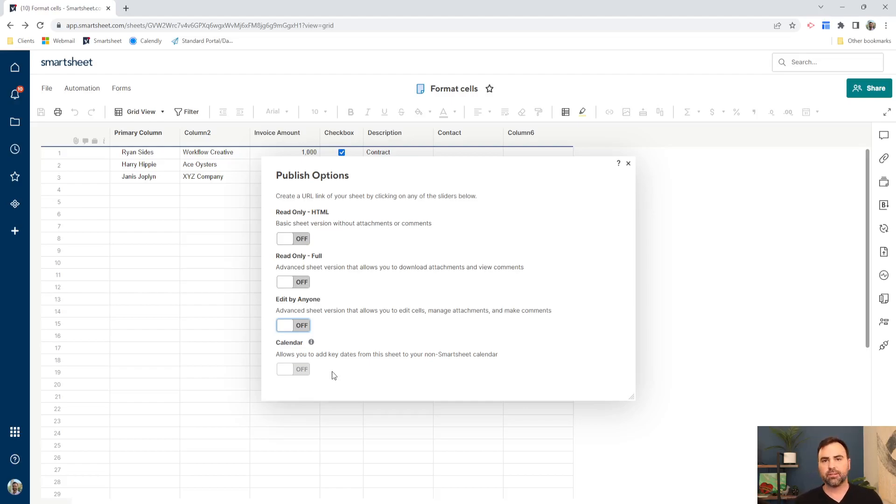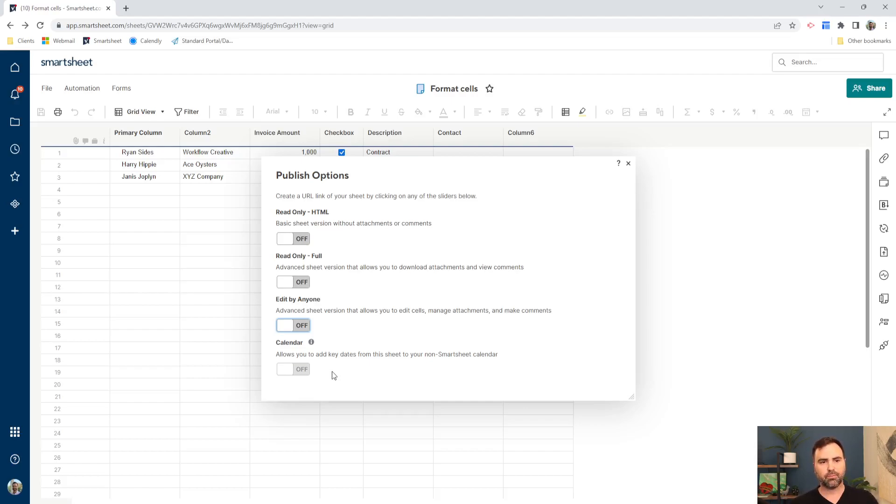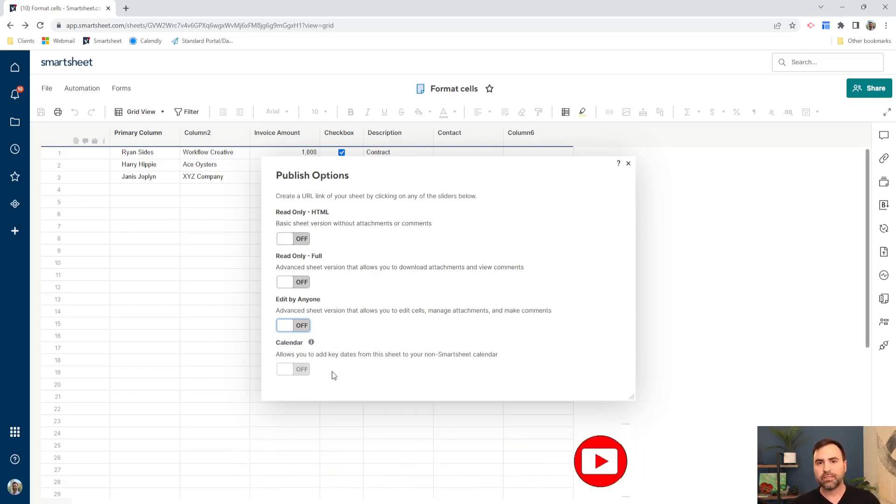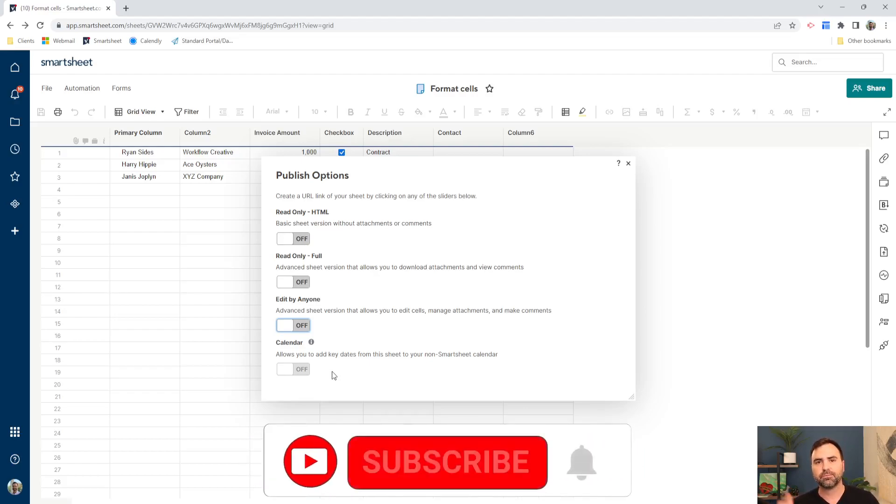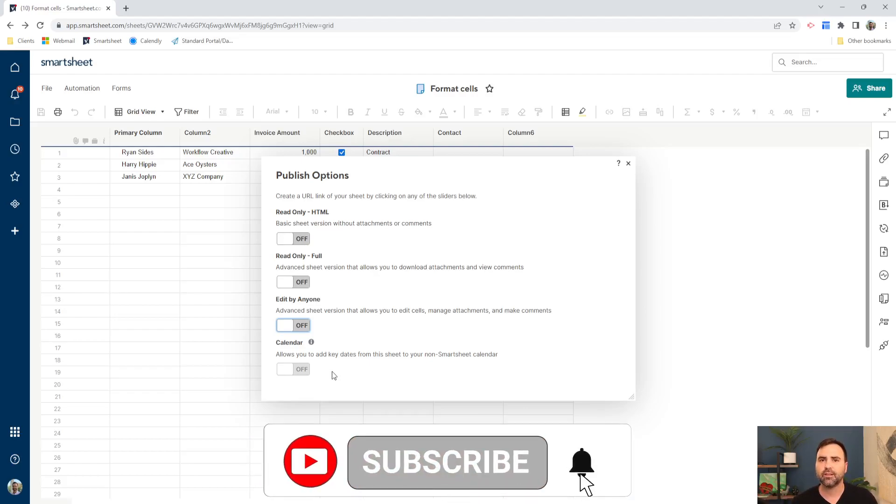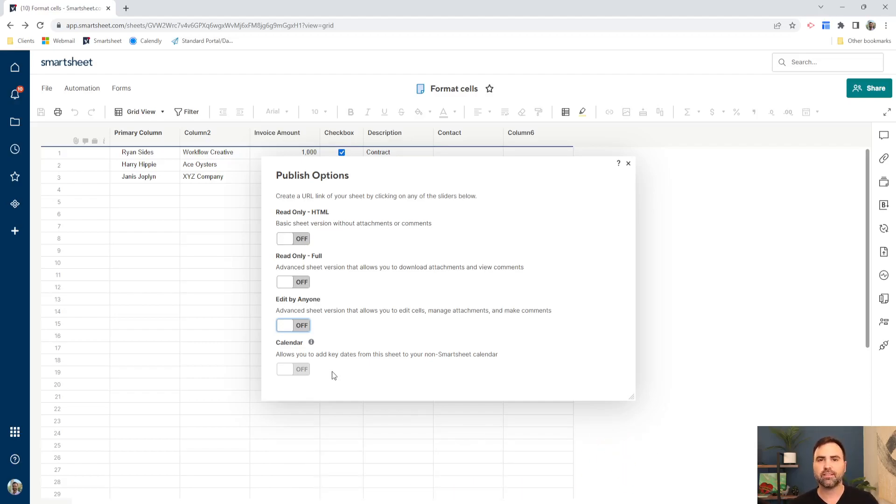So the three ways that we looked at. Number one, we can print to a piece of paper. Number two, we can export it out to a PDF, to Excel, to Google Sheets, to Microsoft Project. And then number three, we can publish our sheet using many of these different options. So if you like the information in this video, please give us a thumbs up. Hit that subscribe button. And let us know what you think. Drop a comment and let me know if this was helpful. We'll have more videos like these coming soon.